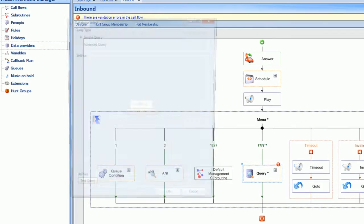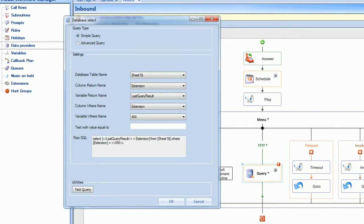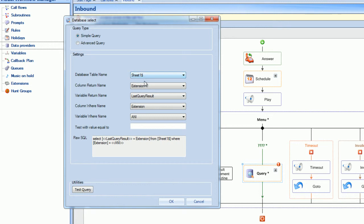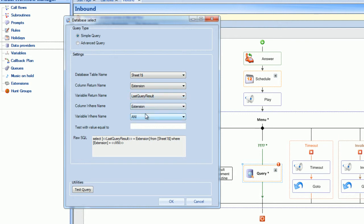We'll then begin configuring the database selection with a query type of Simple Query, column return name of extension, variable return name of last query result, column where name of extension, and a variable where name of last collected digits.